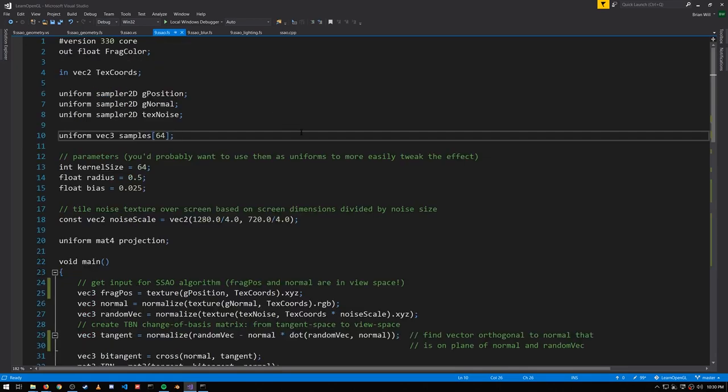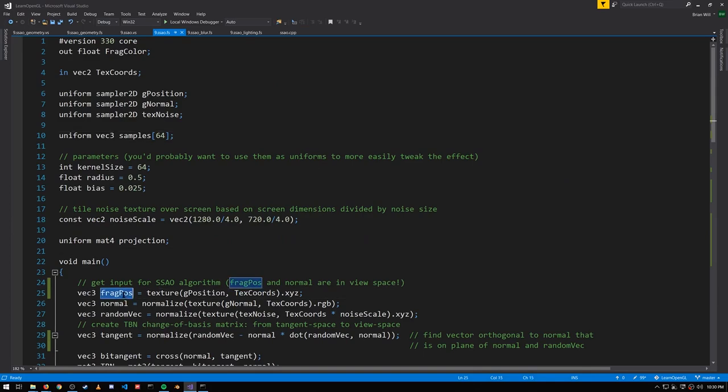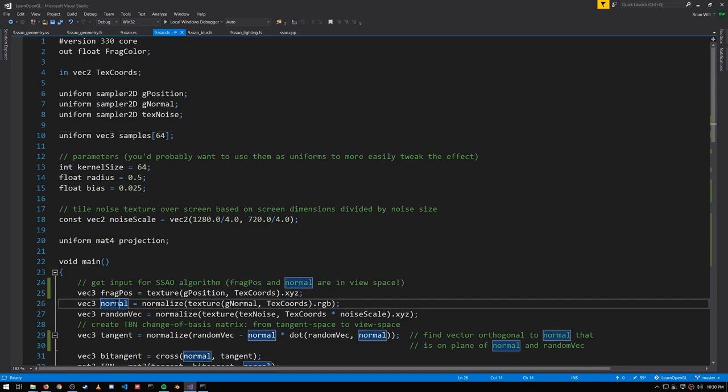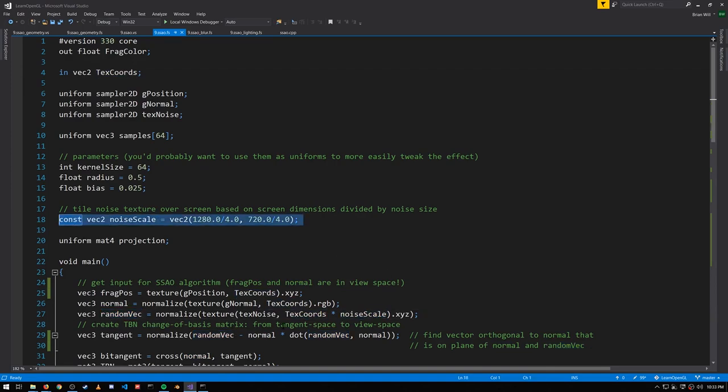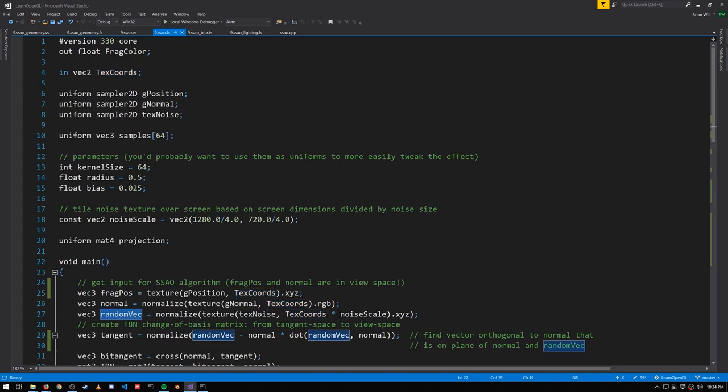So looking finally at the SSAO fragment shader, we're getting the fragment position and the normal, which recall are in view space here, not world space. We're getting a random normalized vector from the noise texture. Notice that we scale it by noise scale. If we just use text coords without the scaling, then the rotation of our samples would only very gradually shift from pixel to pixel over the whole image, making the sampling less effective.